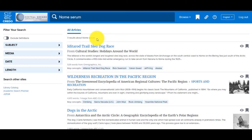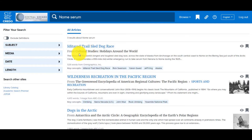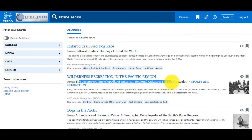Credo has a few filter options on the left side of the screen, so you can reduce your results based on related disciplines, date, or the length of your results. Looking at the sources, you can also narrow what you view. Because I know the Iditarod is a unique event in Alaska, the Greenwood Encyclopedia of American Regional Cultures would probably give me a relevant perspective.